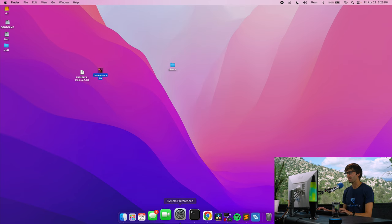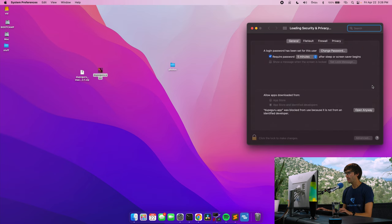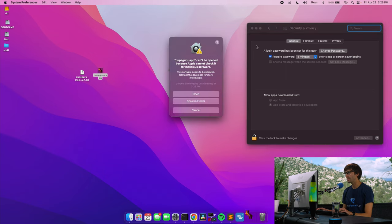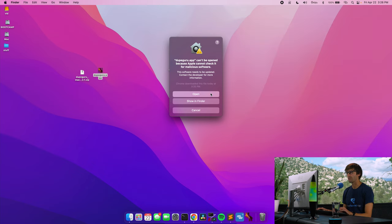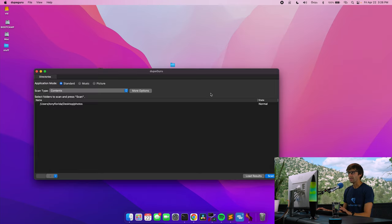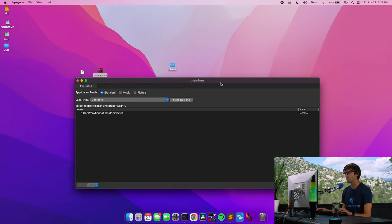We can get around that by going into system preferences, going to security and privacy, and clicking on it. It says here DupeGuru was blocked because it's from an unidentified developer. We can open anyway, and that'll go ahead and open one more prompt about are you sure you want to do this. That's okay.